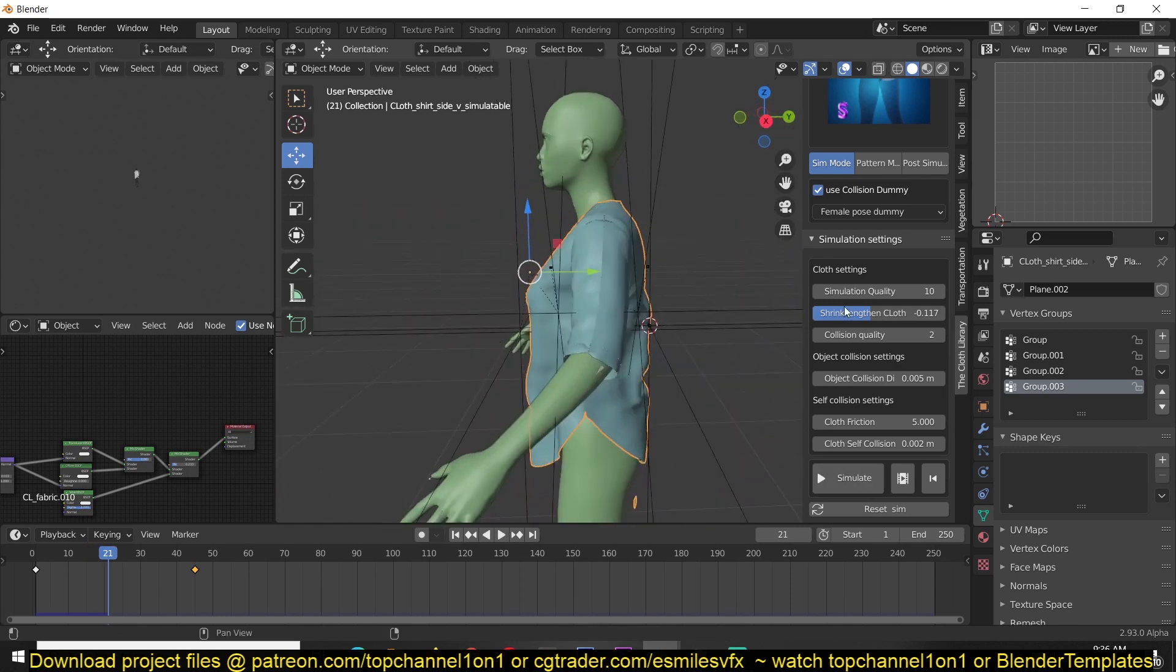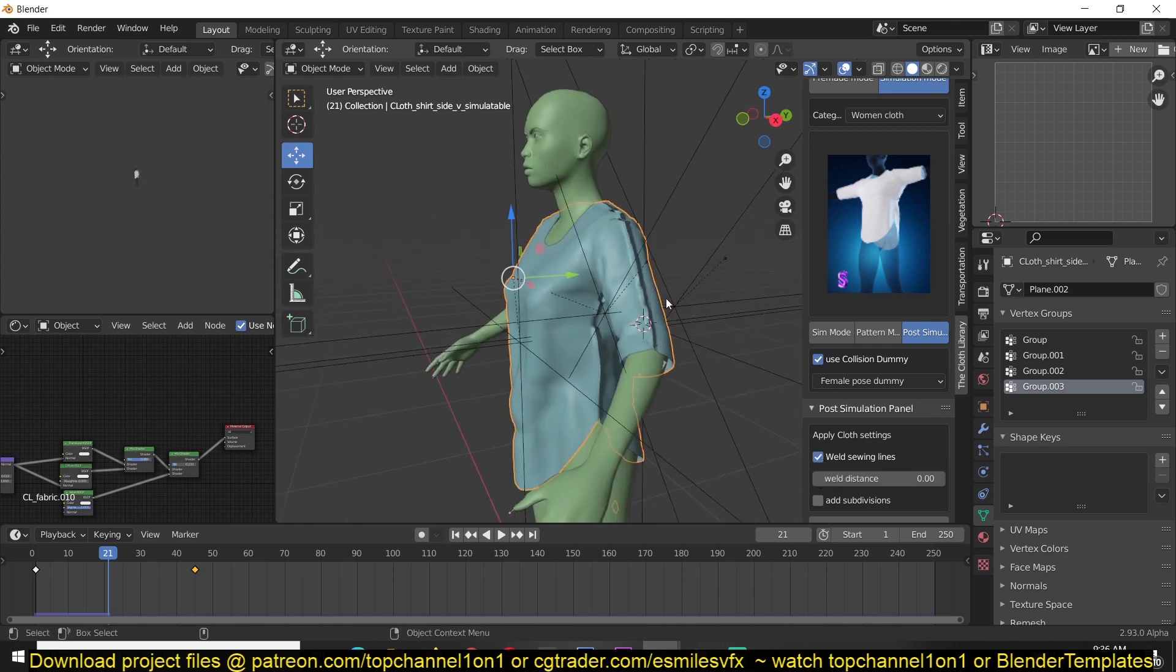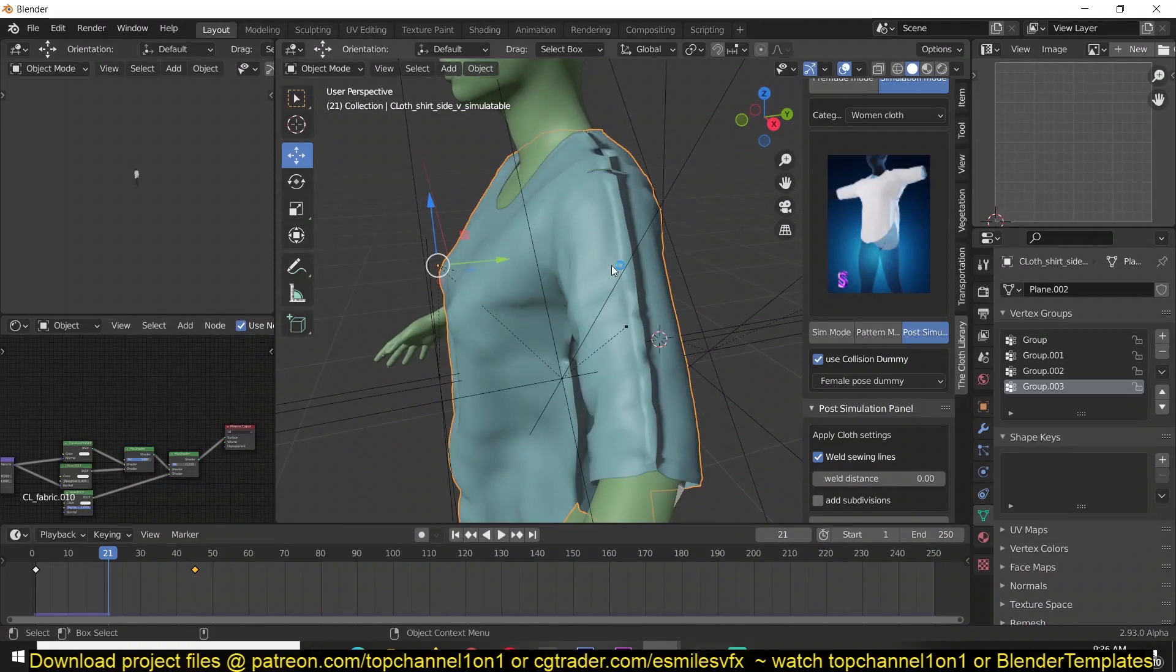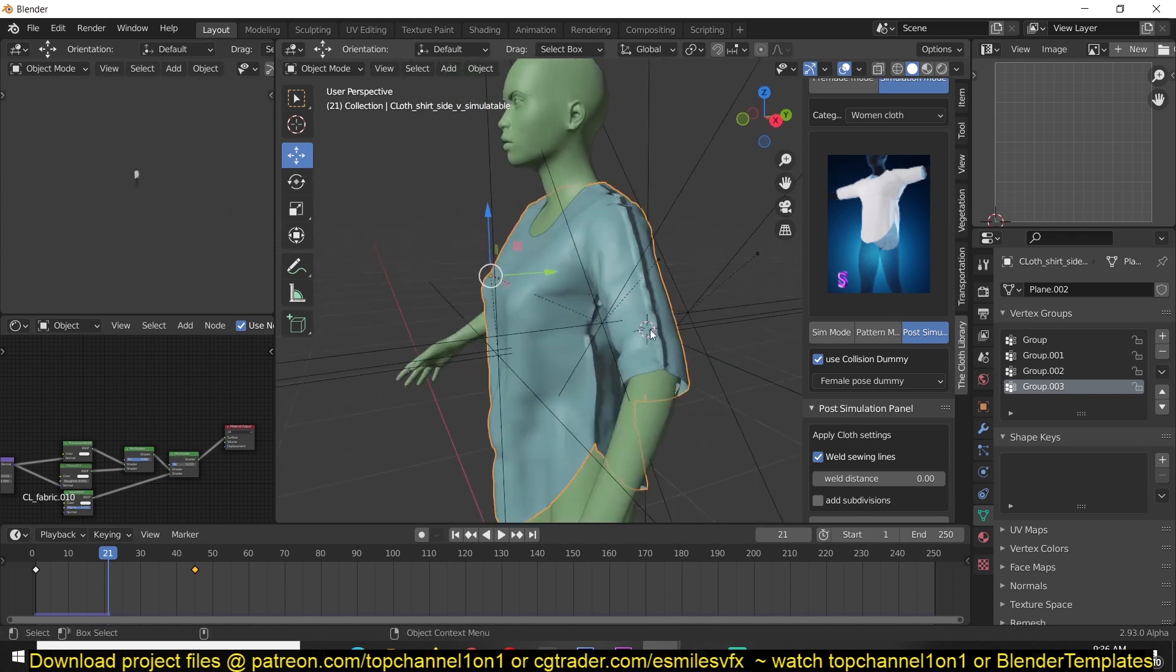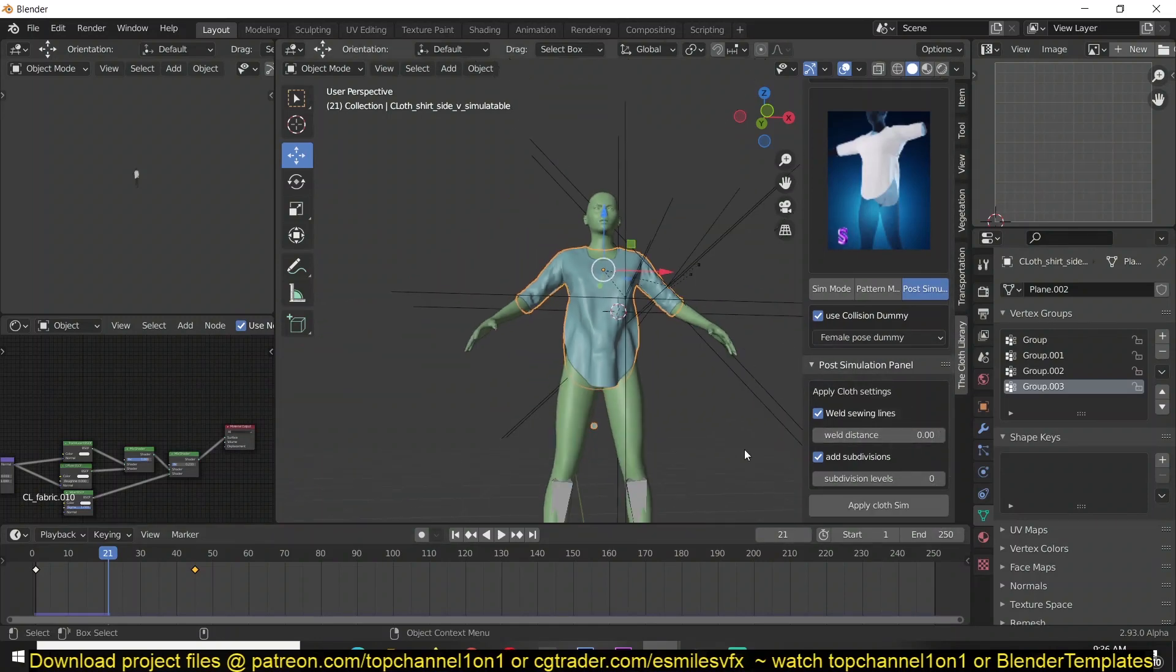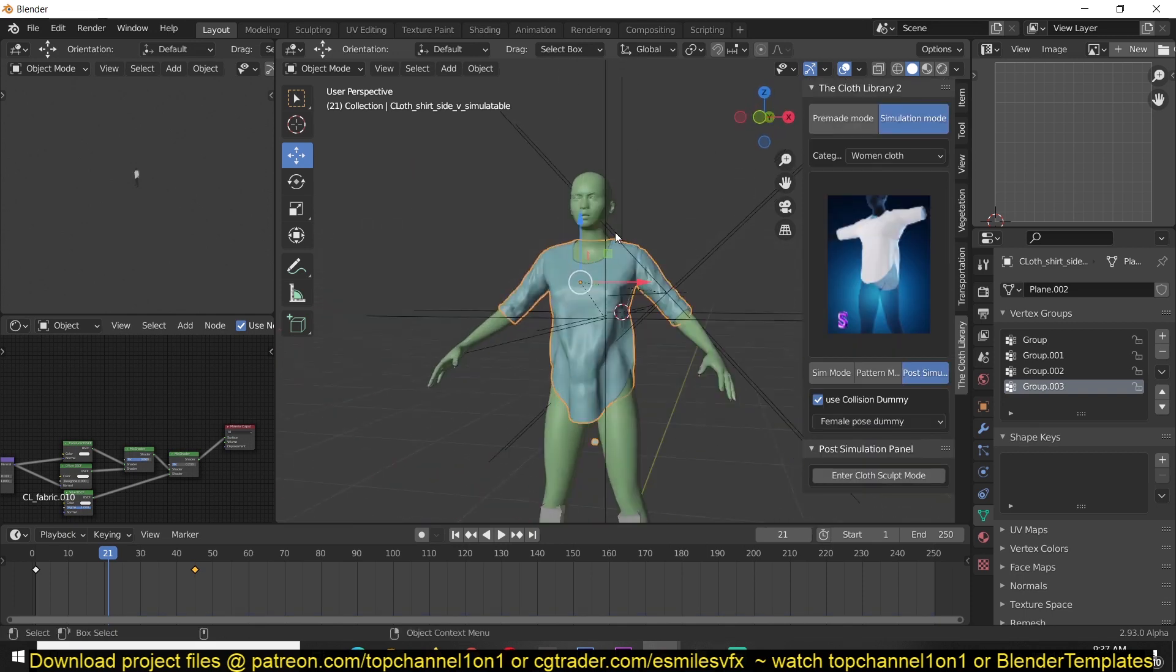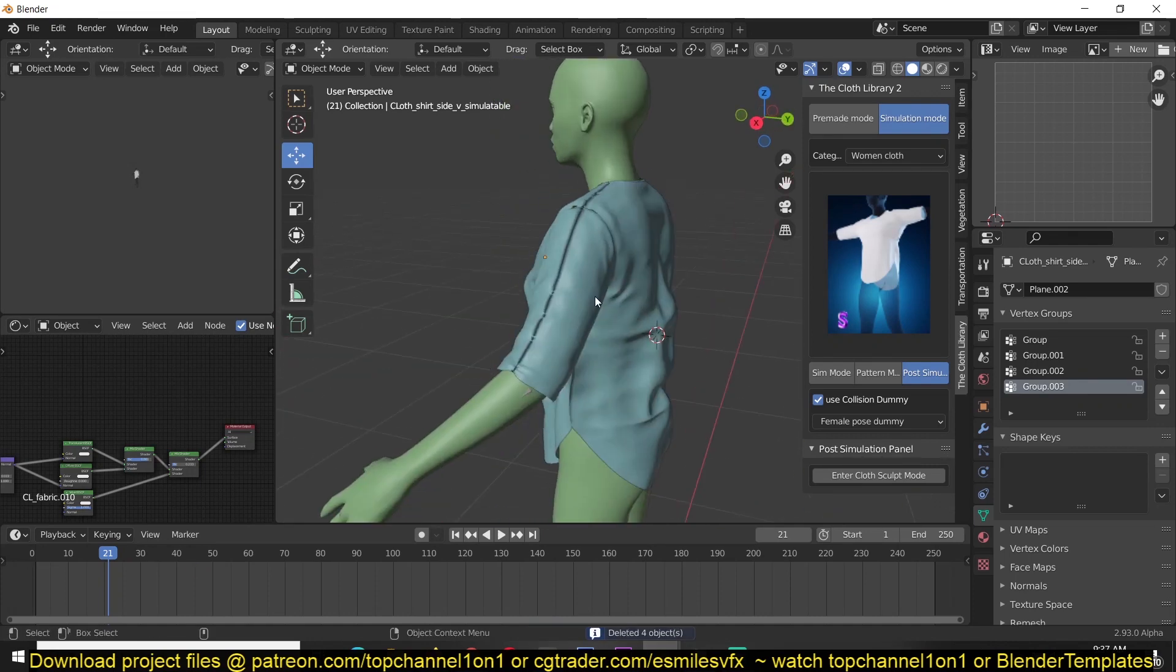After you're done, you can go to the post-simulation mode. You can weld the seams so that you don't have any seams. This line here is just a result of the welding modifier and the normals failing to know what direction to face, but we can fix that later. You can also add a subdivision surface modifier and increase the levels directly here. After you're done, just hit apply cloth seam and delete these controls as we don't need them anymore.